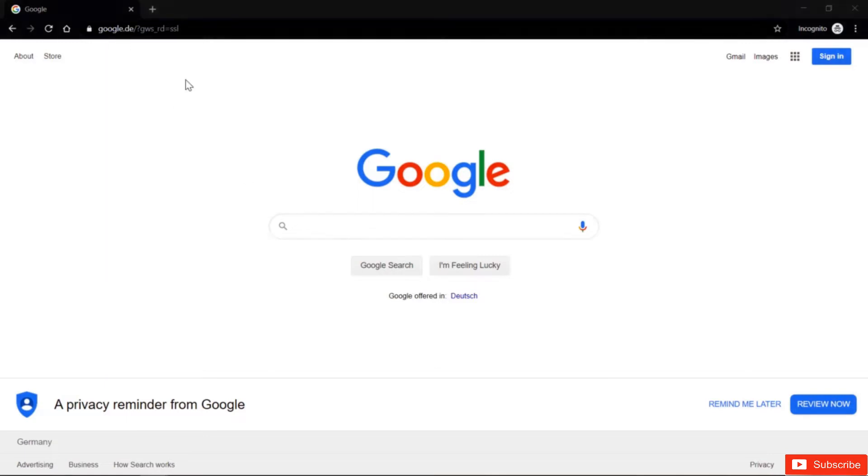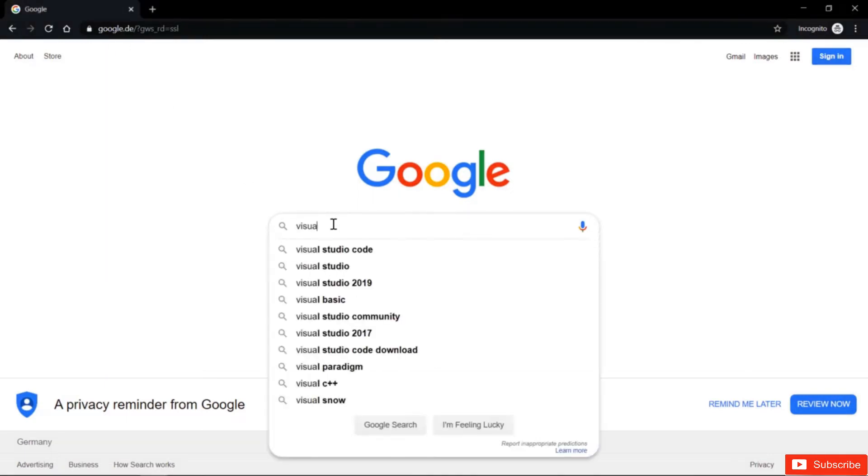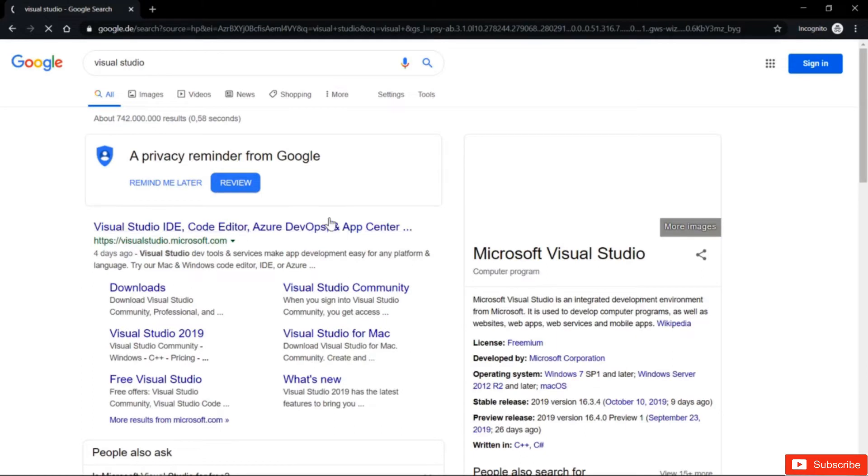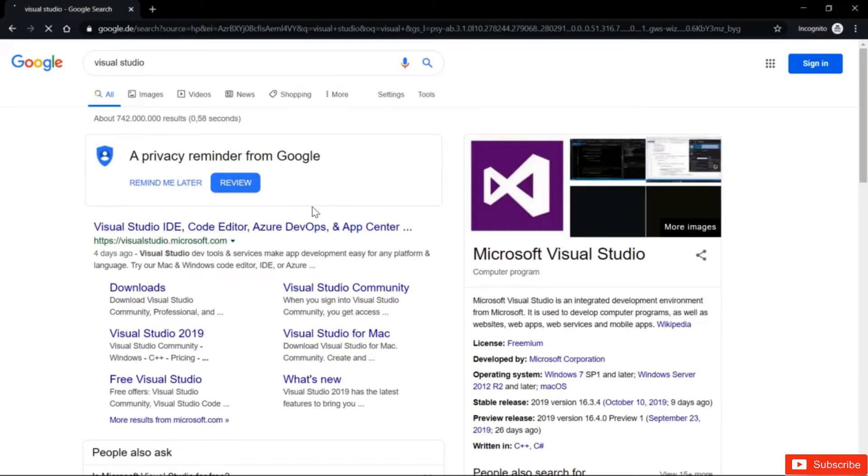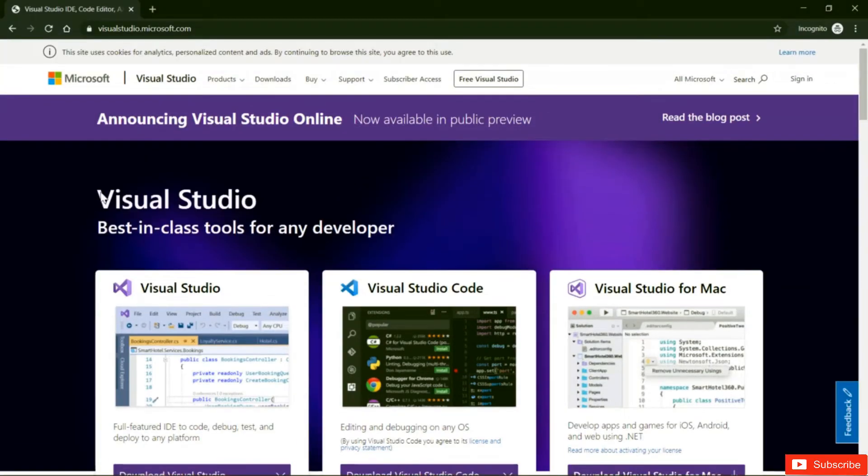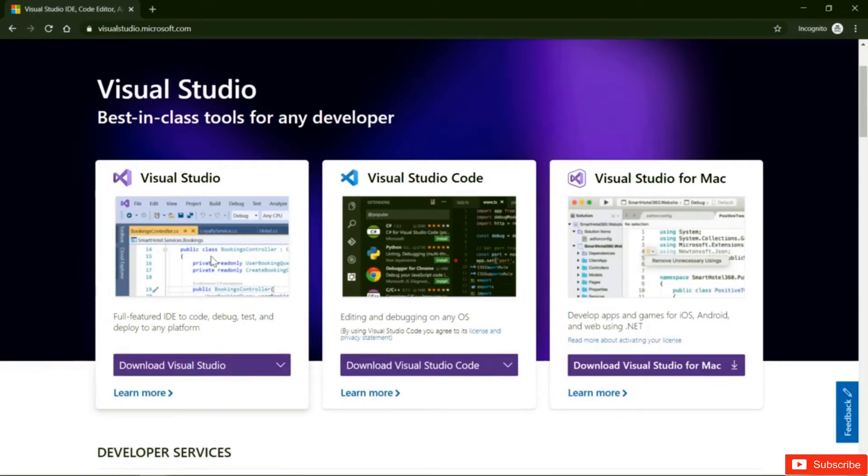So let's go ahead and Google Visual Studio, and hereby we're going to install Visual Studio 2019. Just go to visualstudio.microsoft.com, and here you have a choice of three options.